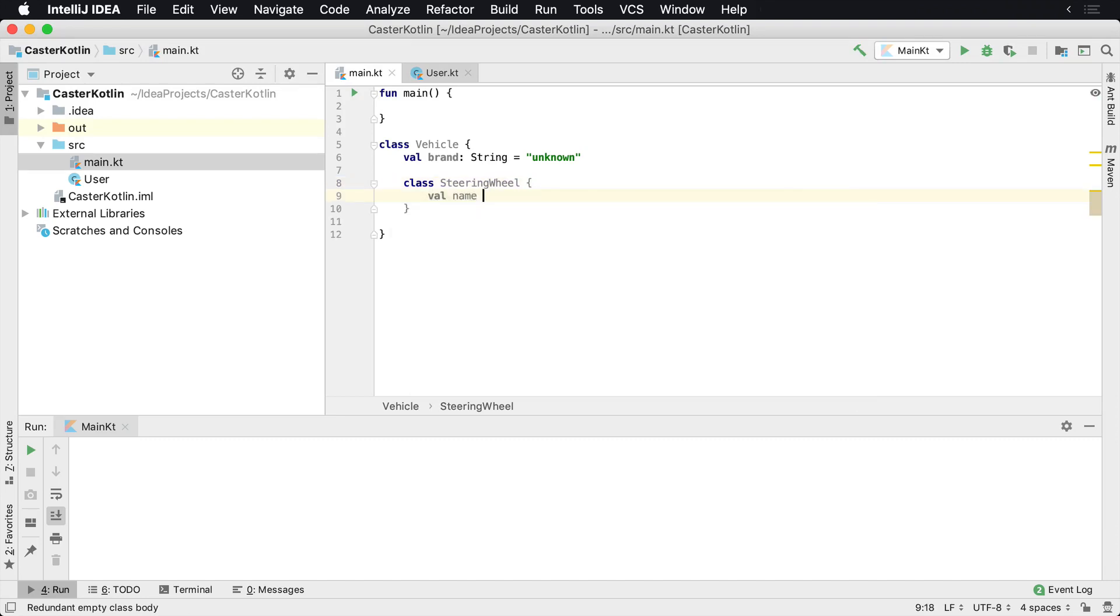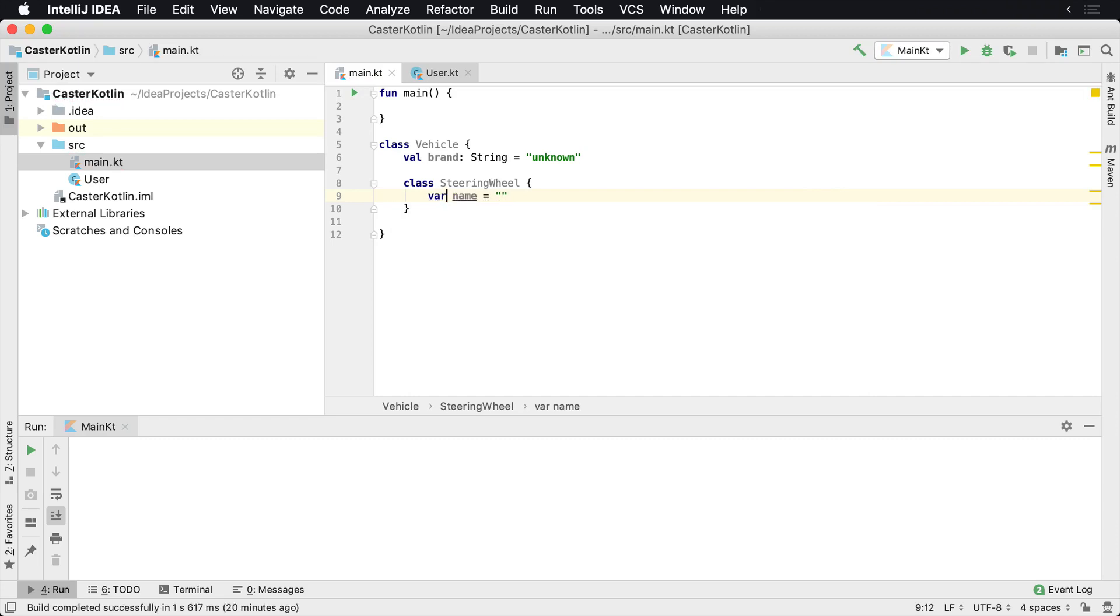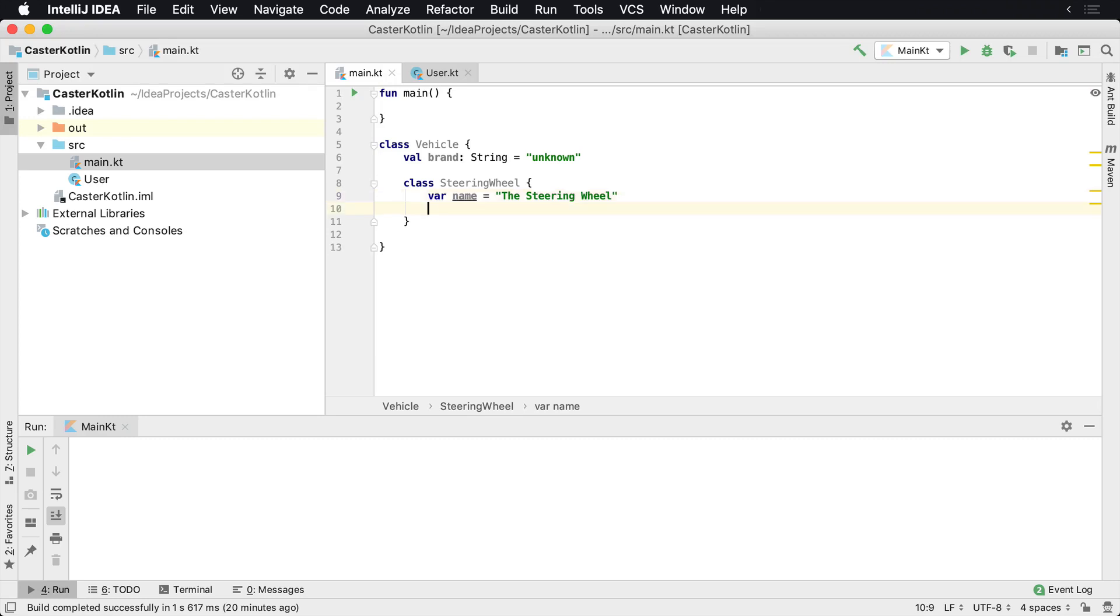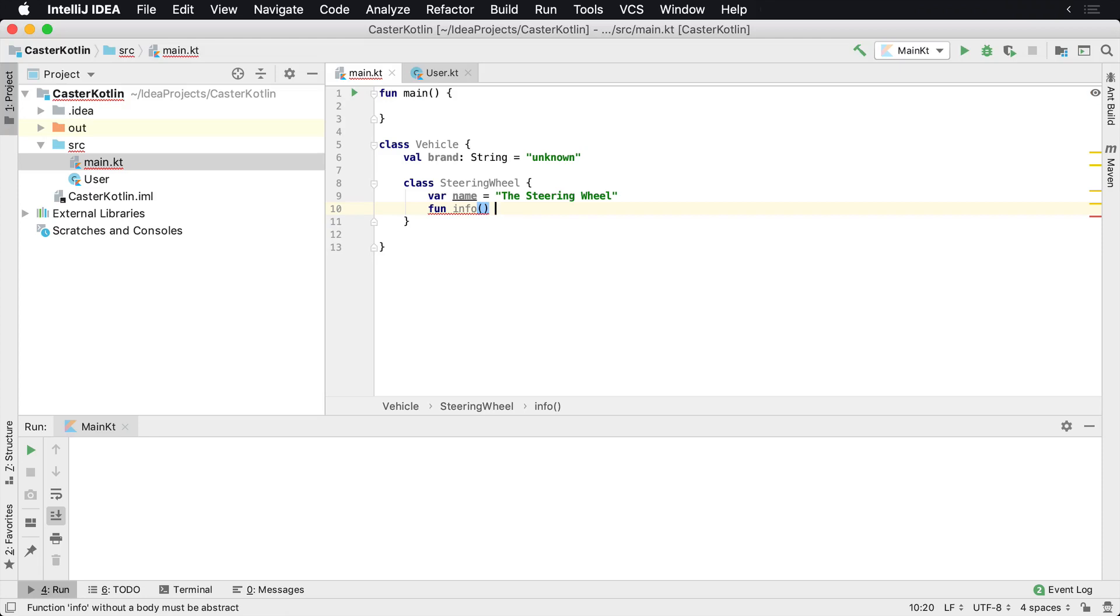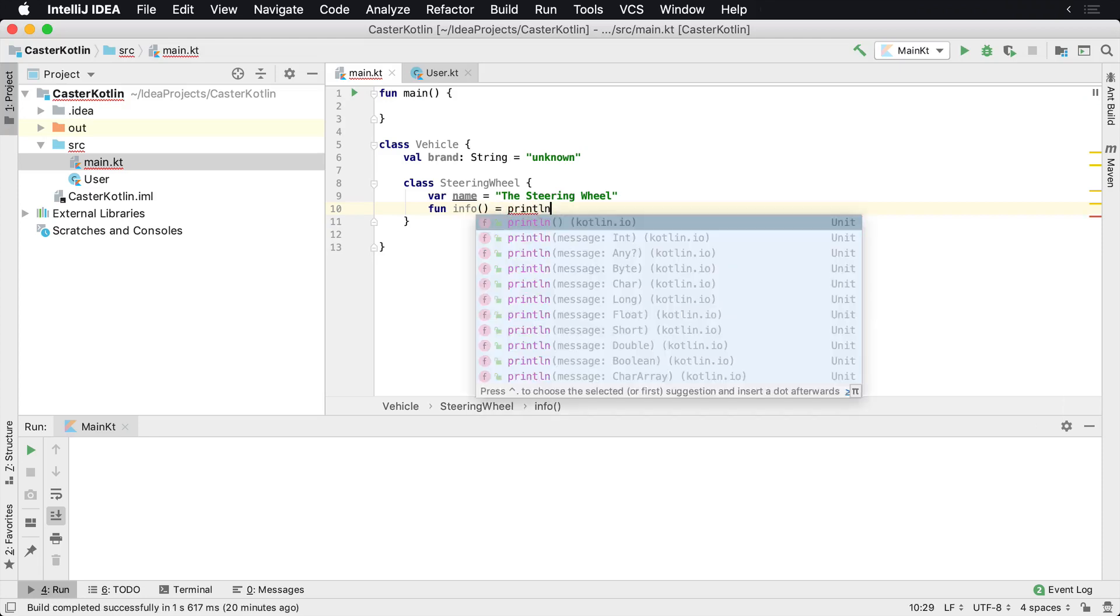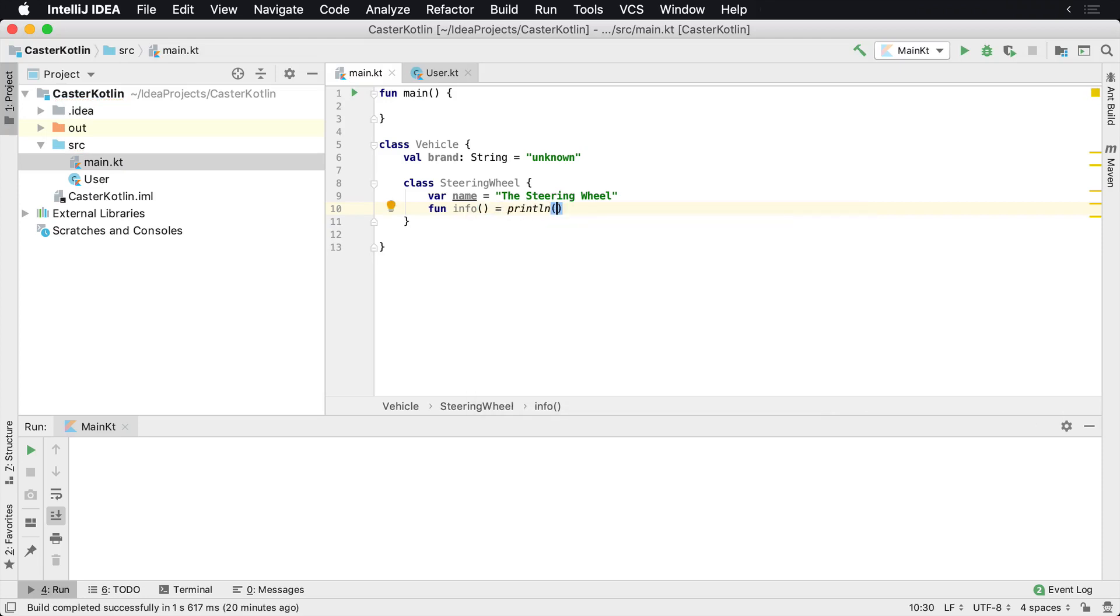And then we could add something like a name variable to the SteeringWheel. And inside of here, we could maybe provide a function of some sort, so we could say fun info. And then we could just say it could be a println, an inline function, and we would print the name.